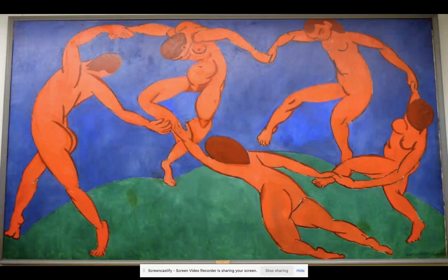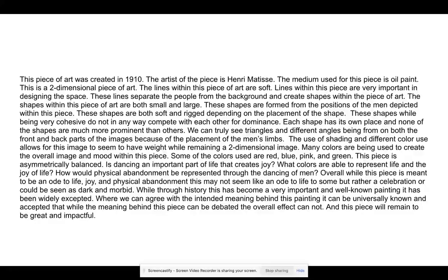Through history, this has become an important and well-known painting, and it has been widely accepted. We can all agree that there is an intended meaning behind this painting, and this meaning is universally known and accepted. While some people may not agree with that meaning, the overall effect of this painting cannot be debated — it will remain great and impactful. This is my formal analysis on La Danse by Henri Matisse.